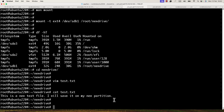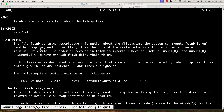I want to point out that the mount command mounts the partition temporarily. If you reboot the machine, the new partition will not be mounted. If you want to mount it permanently, you need to use the file /etc/fstab. The man page for fstab shows that it holds static information about file systems mounted on the machine.